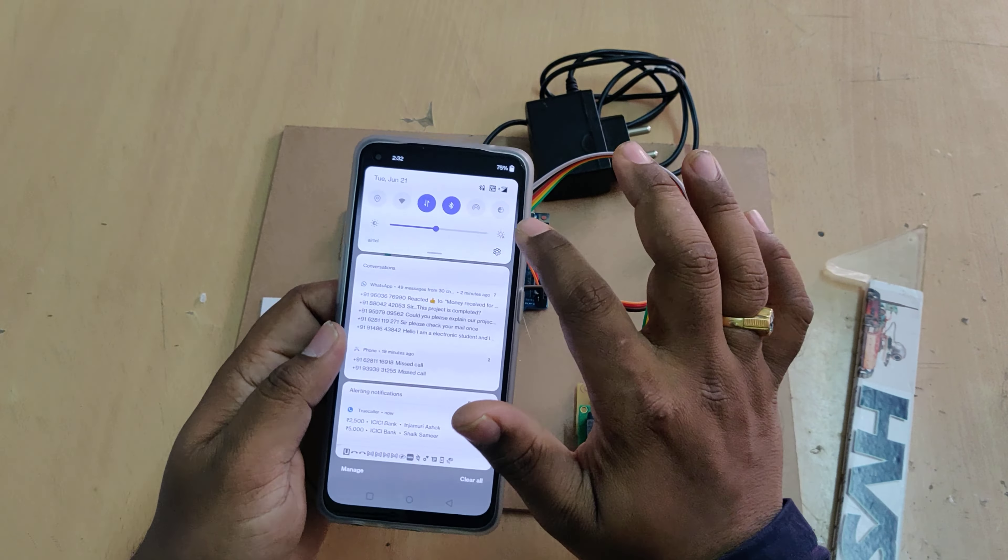This can be monitored from anywhere in the world and also we have alerting in this project. Whenever the heart rate is above 100 beats per minute or the temperature is 100 or above, or SpO2 is between 90 and 95, then you will get notification alerts into your mobile phone.